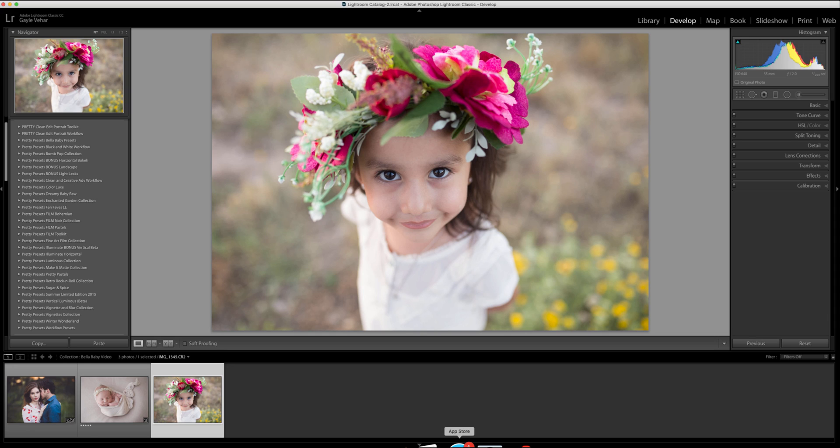Hi everyone, this is Gail with Pretty Presets and today I just wanted to do a quick video tutorial about how to install presets in the new Lightroom Classic CC, the most current version. So in this tutorial we'll be going over how to install dot LR template files in Lightroom Classic CC.